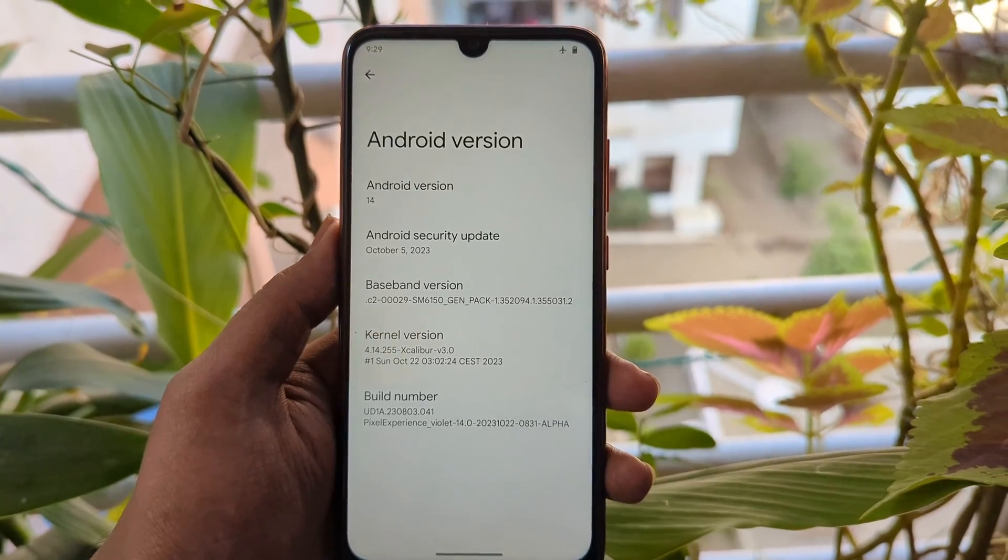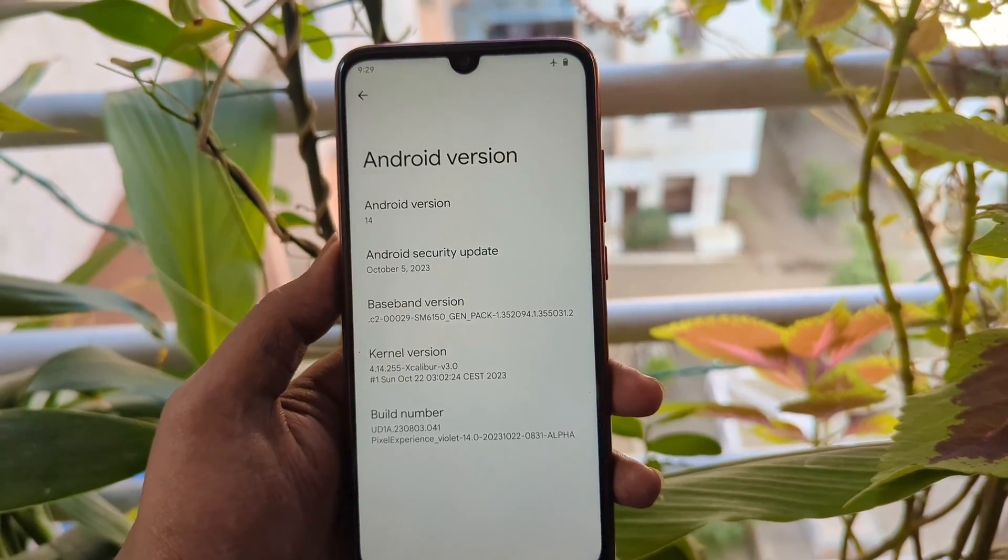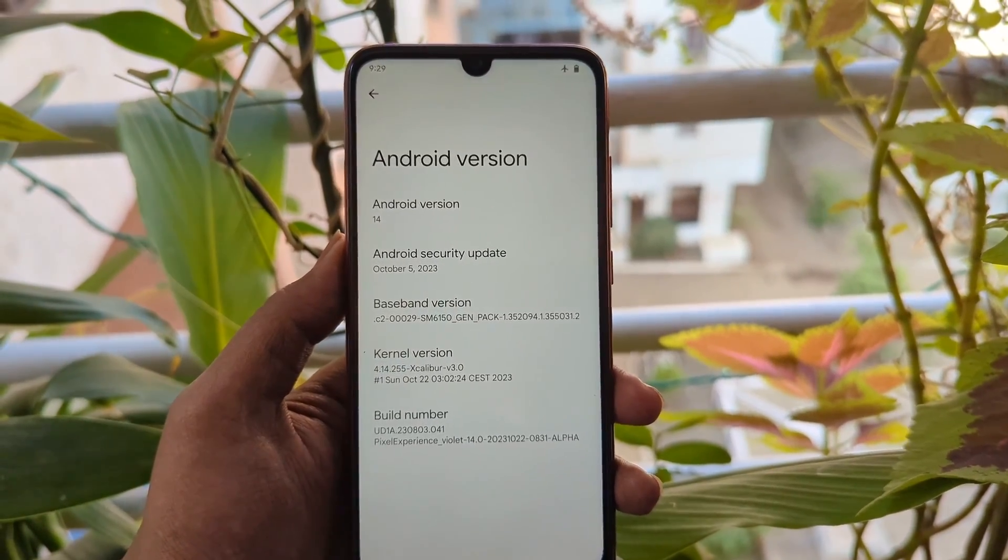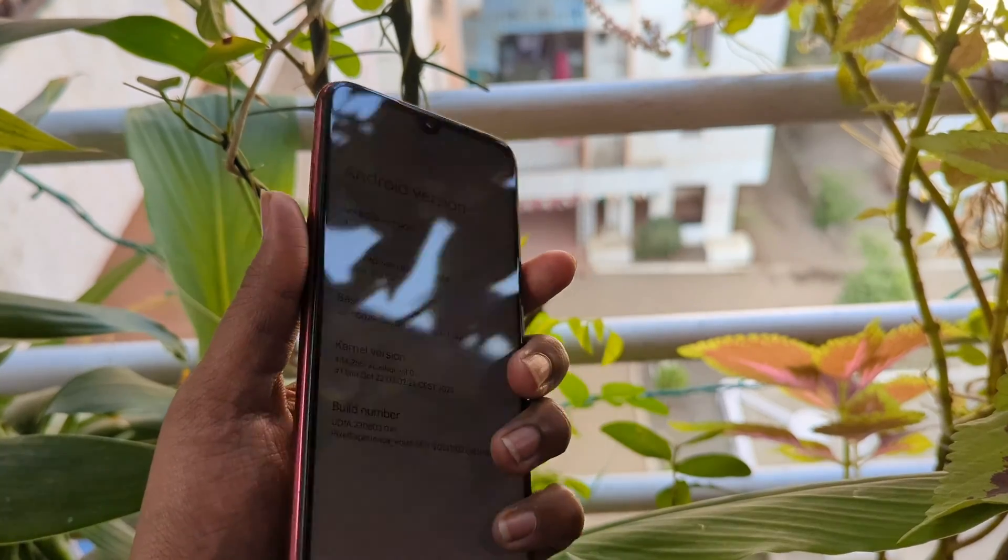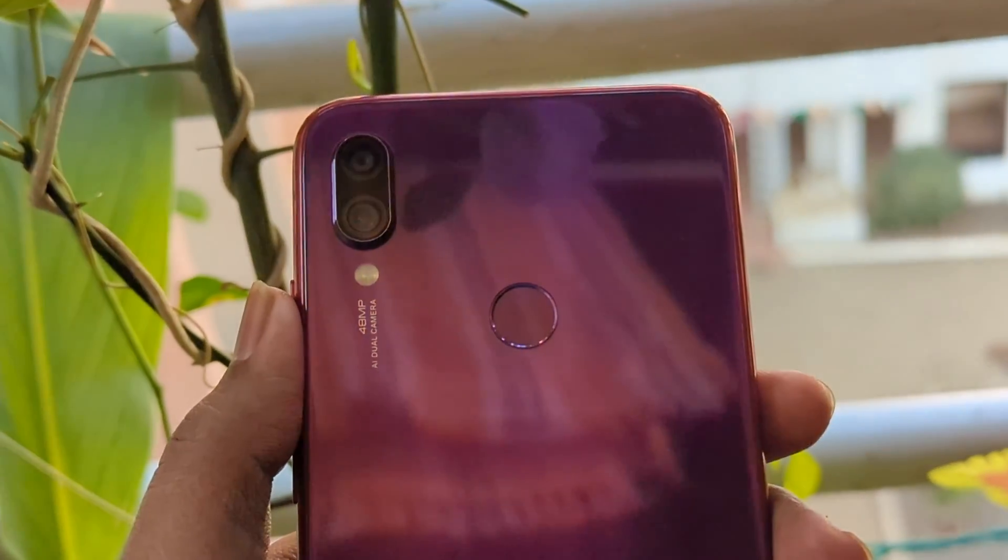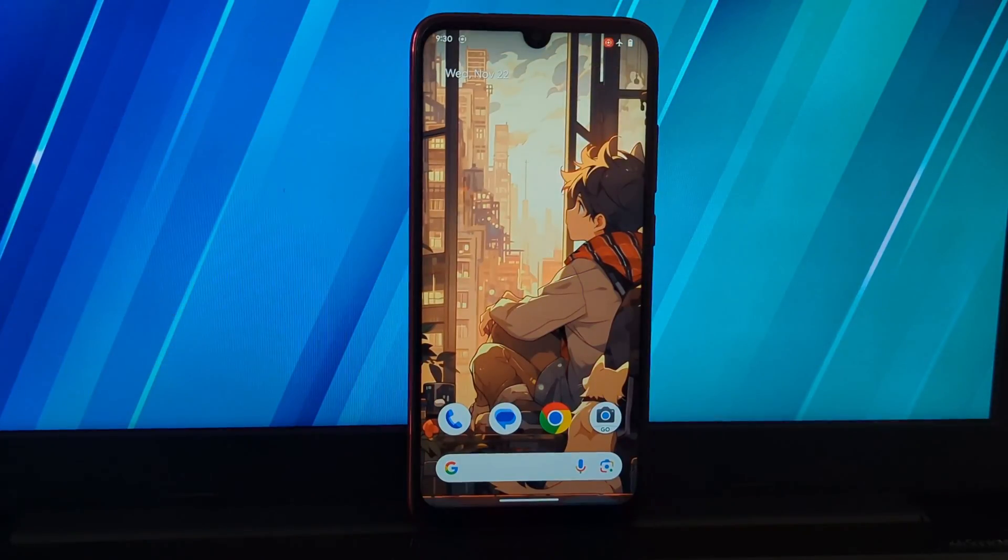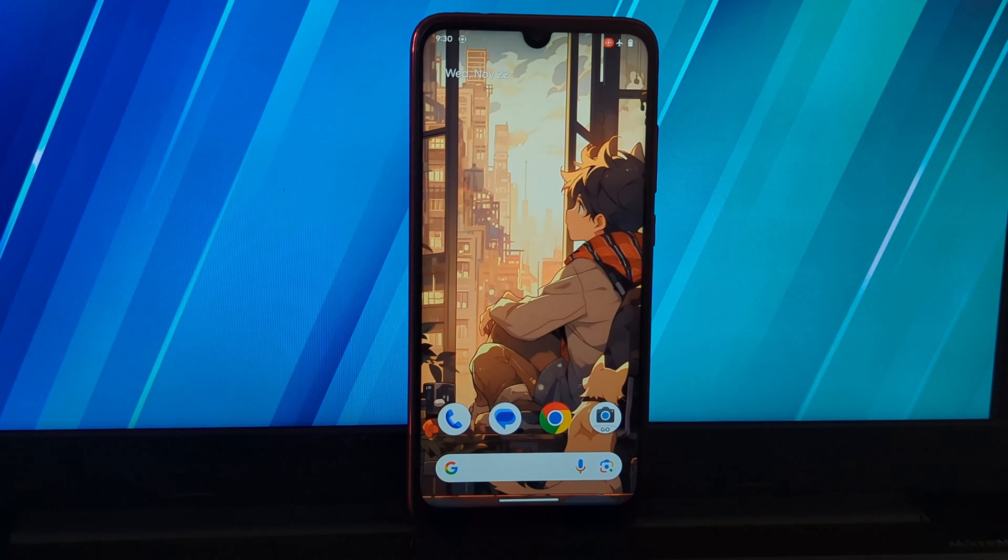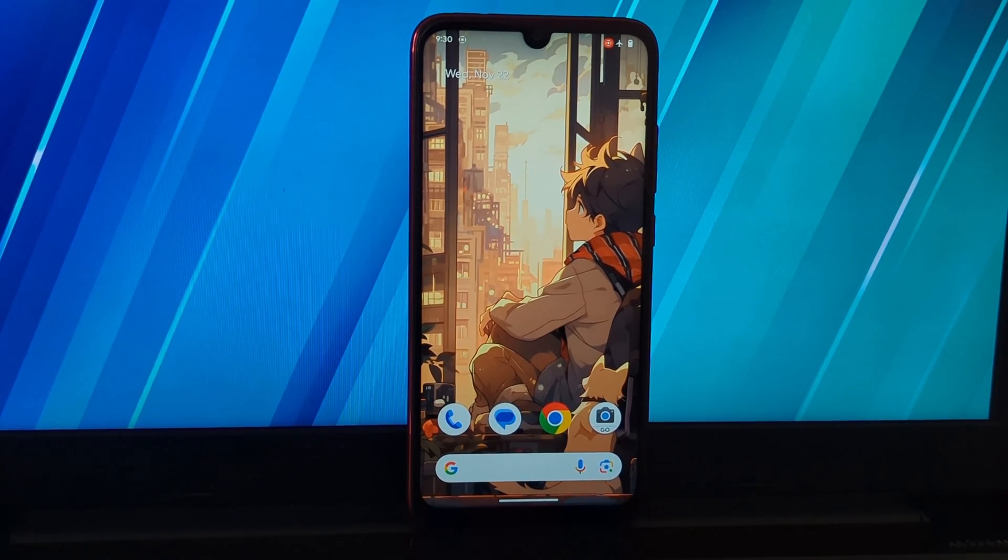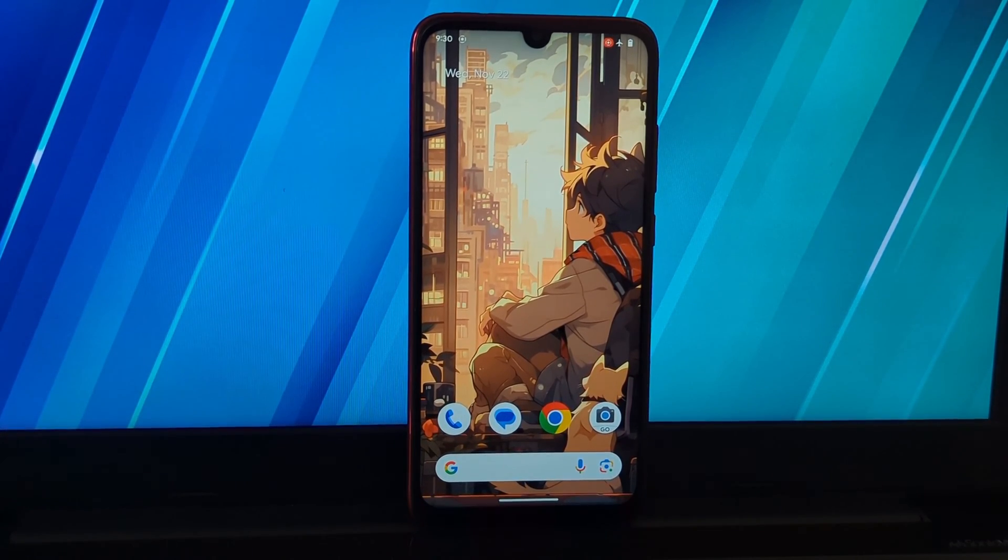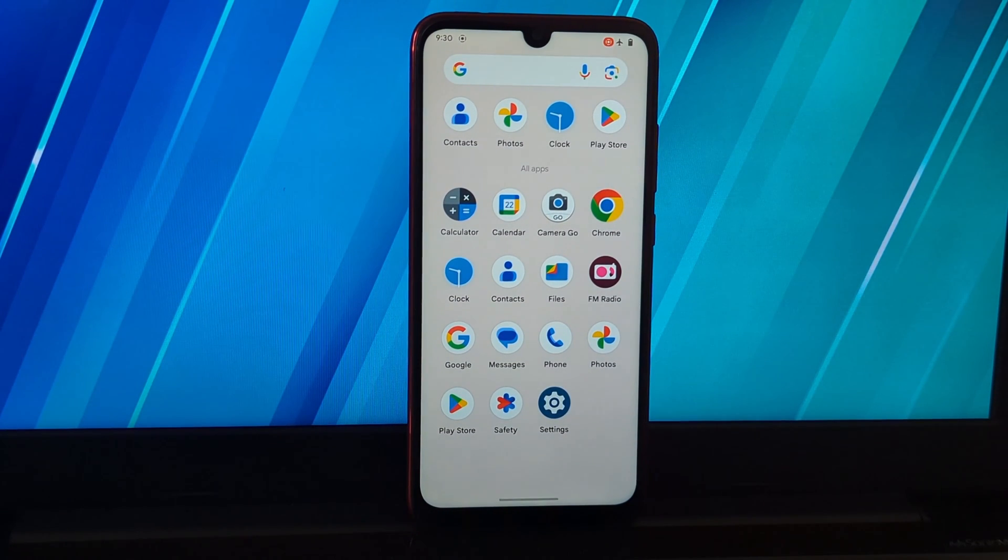What is Pixel Experience? Pixel Experience is a custom ROM that brings the Pixel experience to non-Pixel devices. It is based on AOSP, the Android Open Source Project, and is designed to be as close to stock Android as possible.